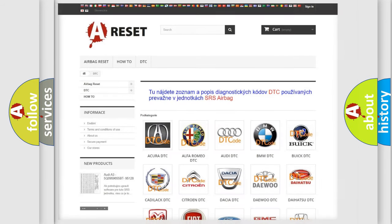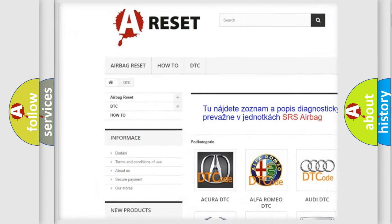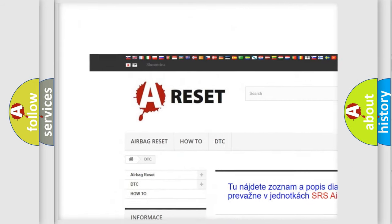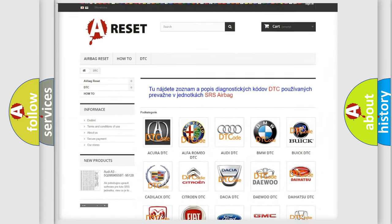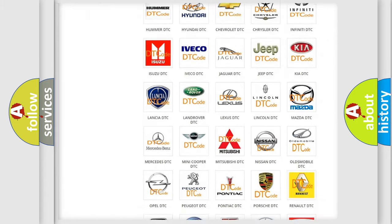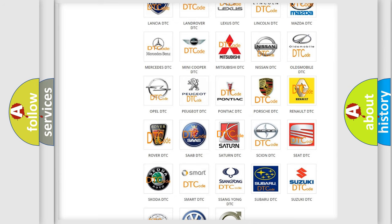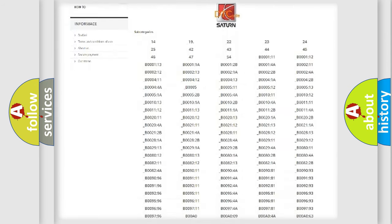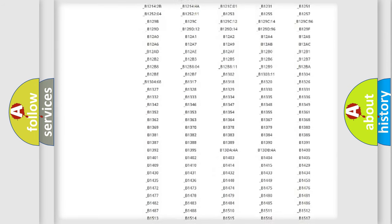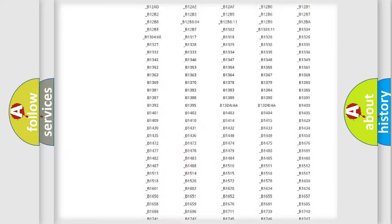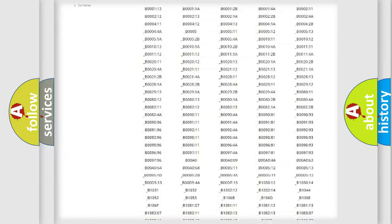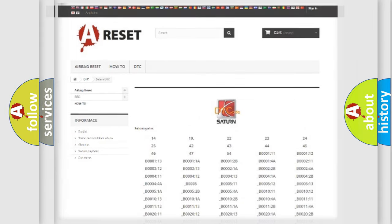Our website airbagreset.sk produces useful videos for you. You do not have to go through the OBD2 protocol anymore to know how to troubleshoot any car breakdown. You will find all the diagnostic codes that can be diagnosed in Saturn vehicles, and also many other useful things.